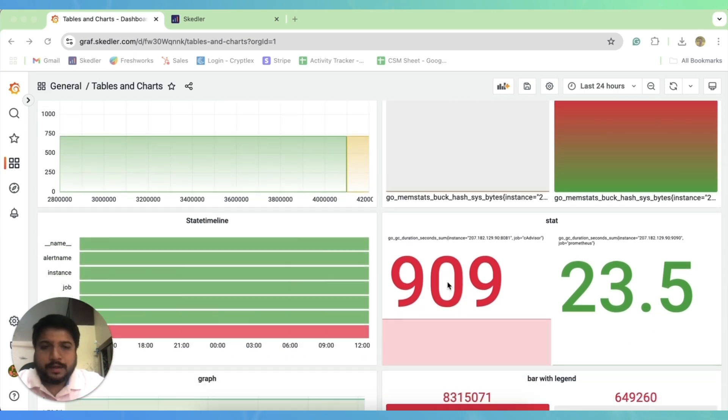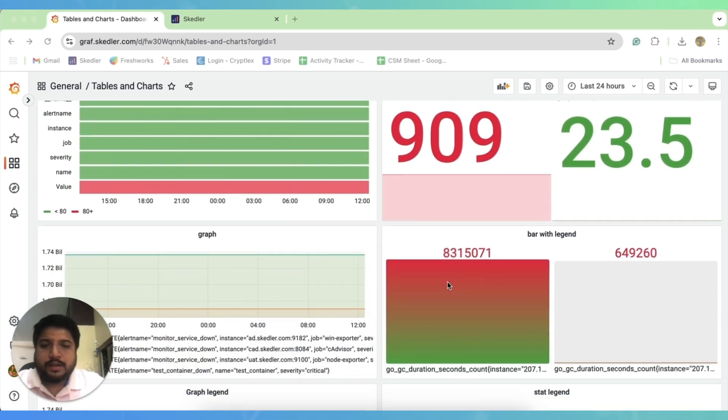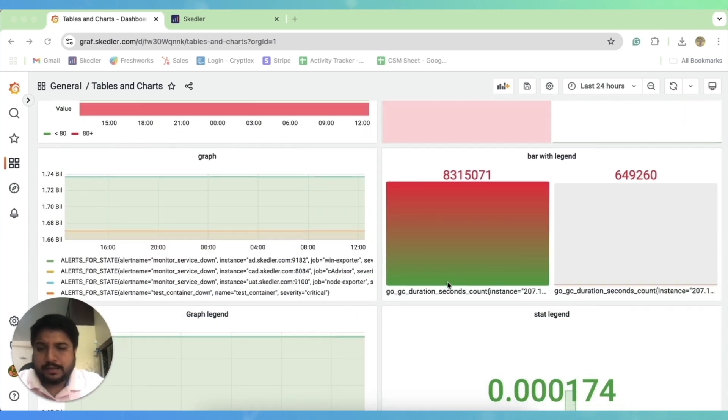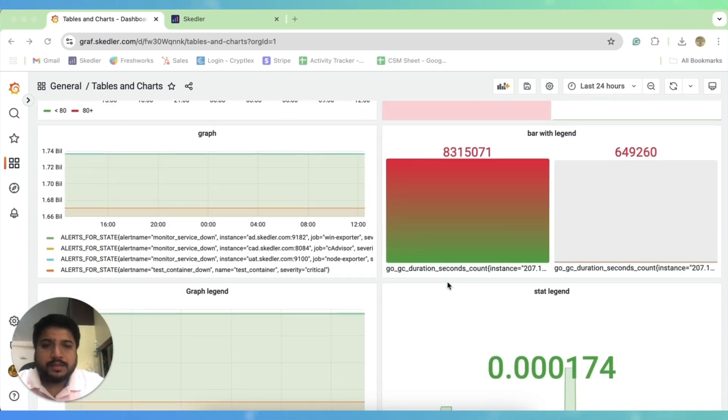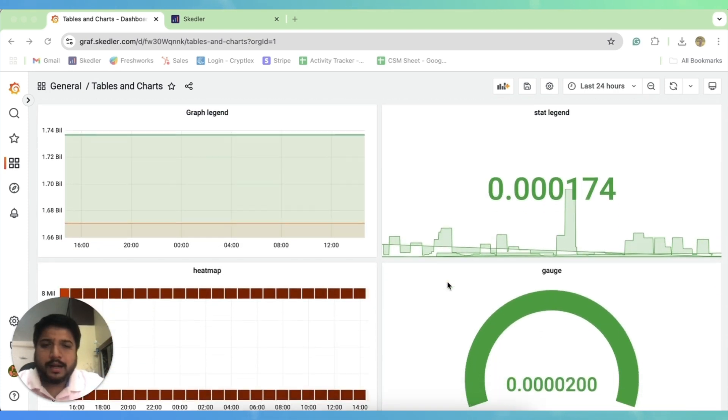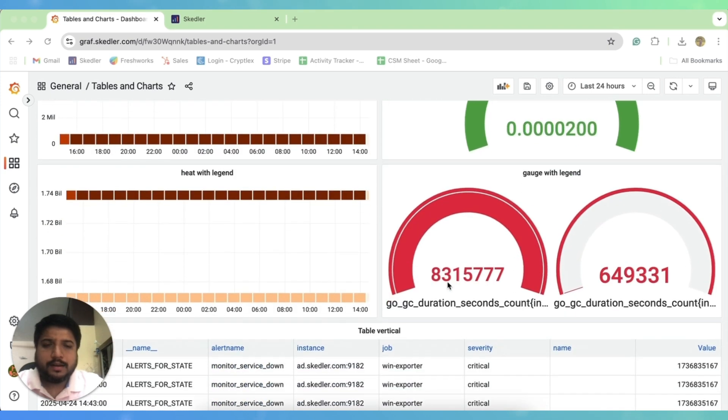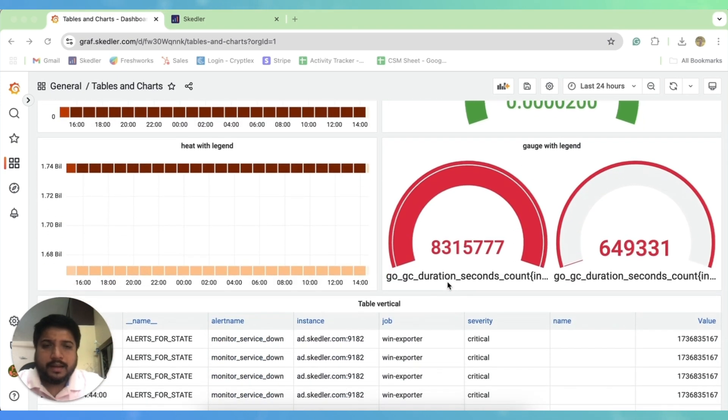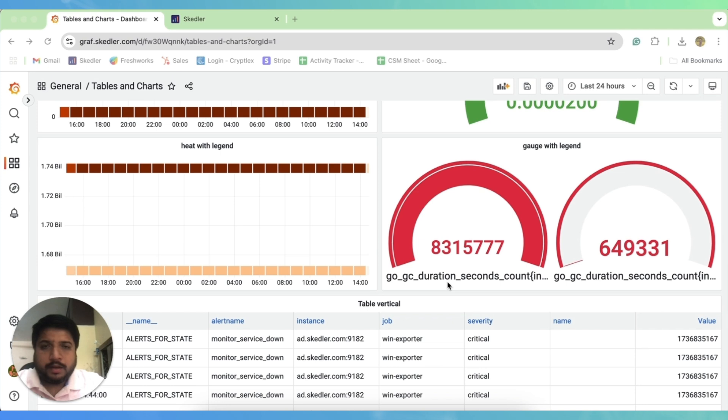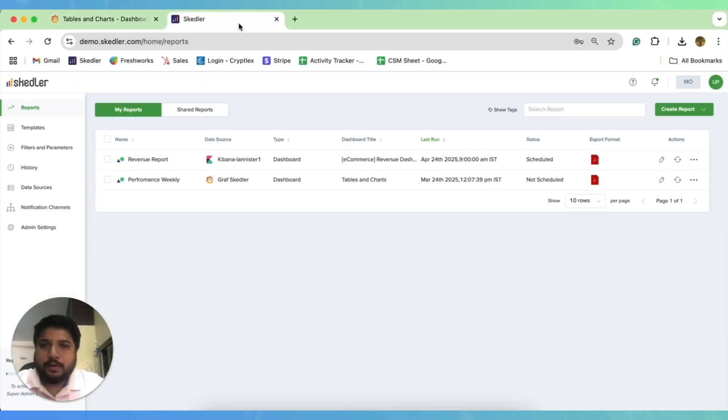For this particular demonstration, I have a system performance dashboard and I share this dashboard as a weekly report in a PDF format with my client. In order to do so, I use Scheduler, so let me quickly take you to the Scheduler UI to show you how it's done.